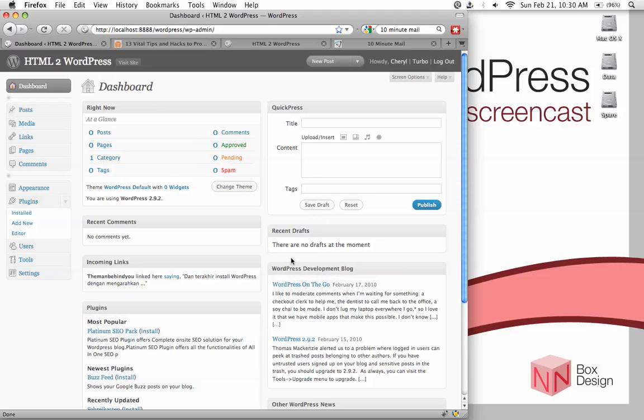The last thing we should probably do is just in case something did happen to our system, we probably want to keep a backup of everything, all the data on our site. And again, there are WordPress plugins that will allow us to backup our stuff automatically.